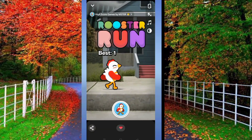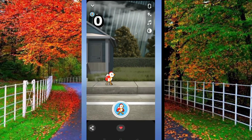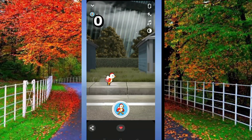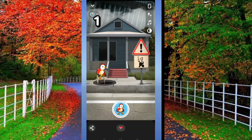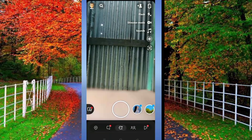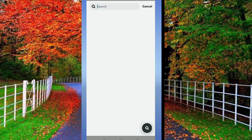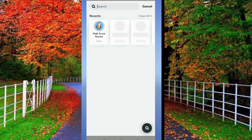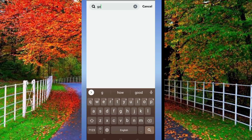Hi friends, in this video I will show you two methods to play games on Snapchat. First of all, open the Snapchat application on your device and tap on the search box at the top of your Snapchat.